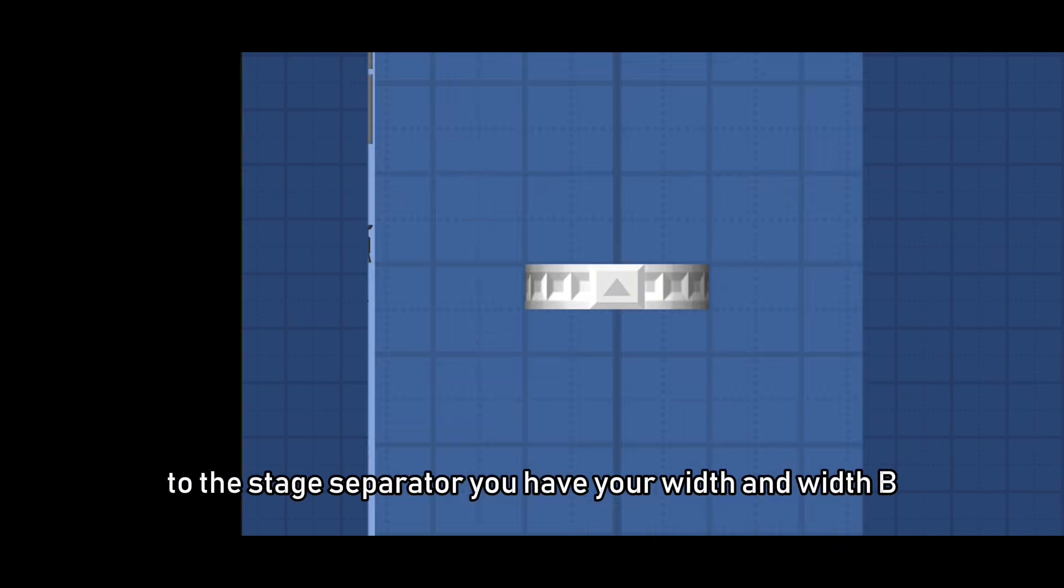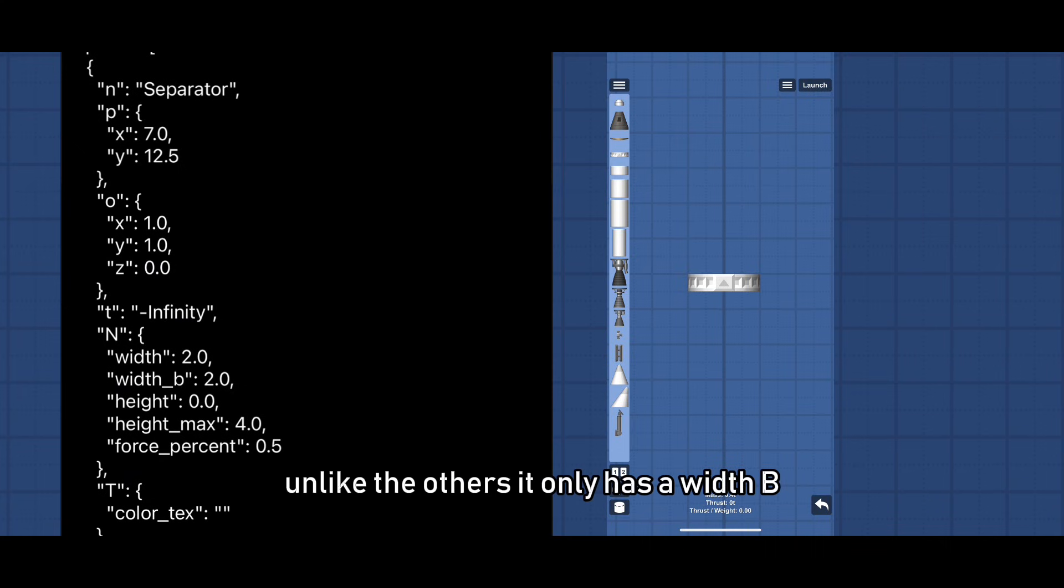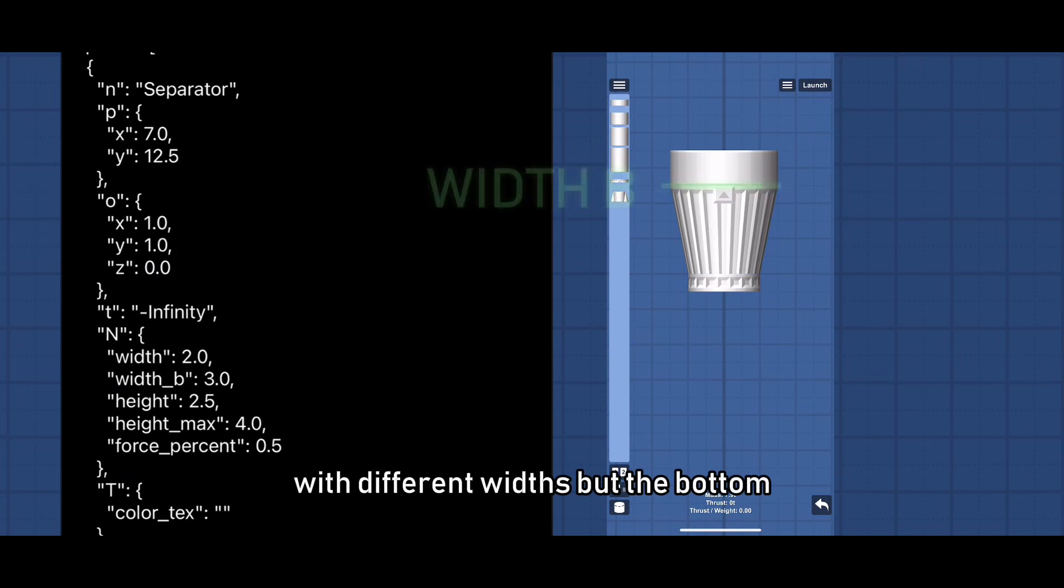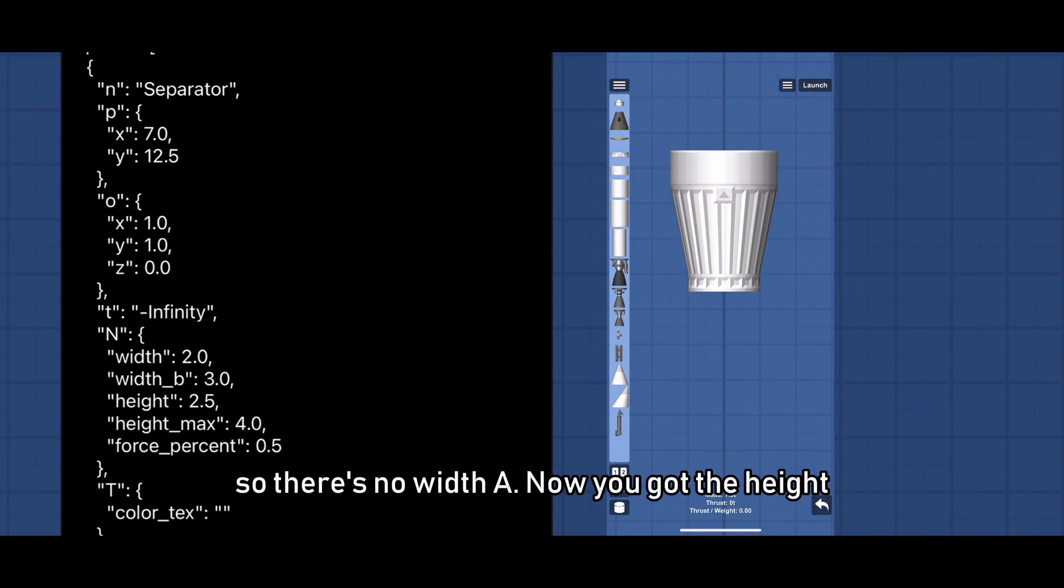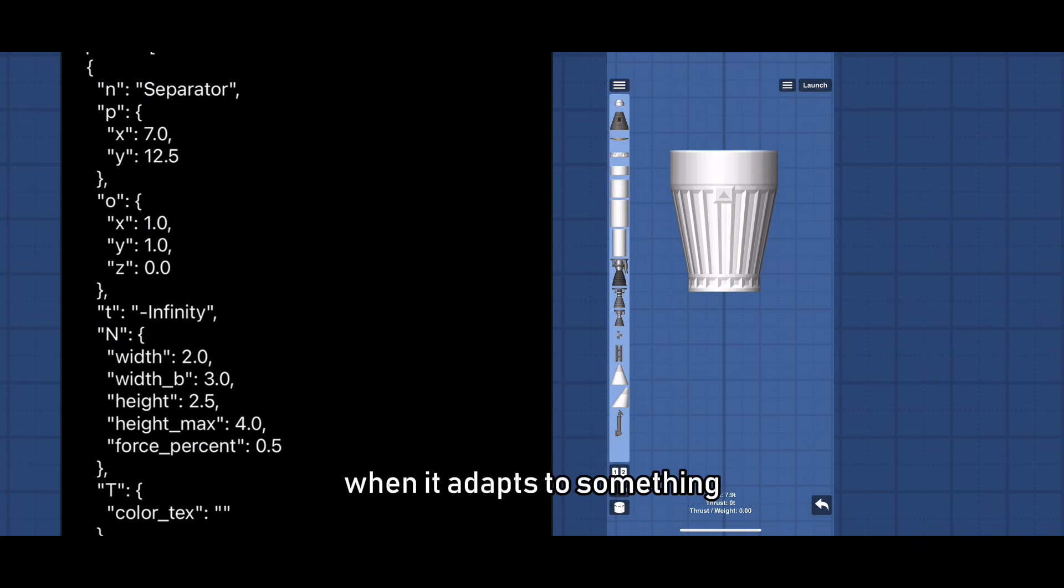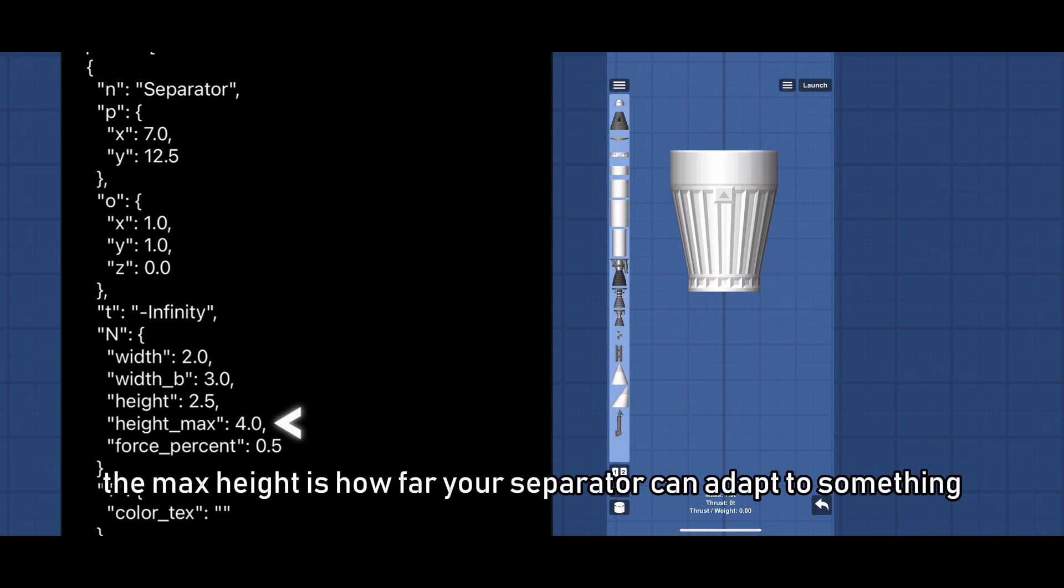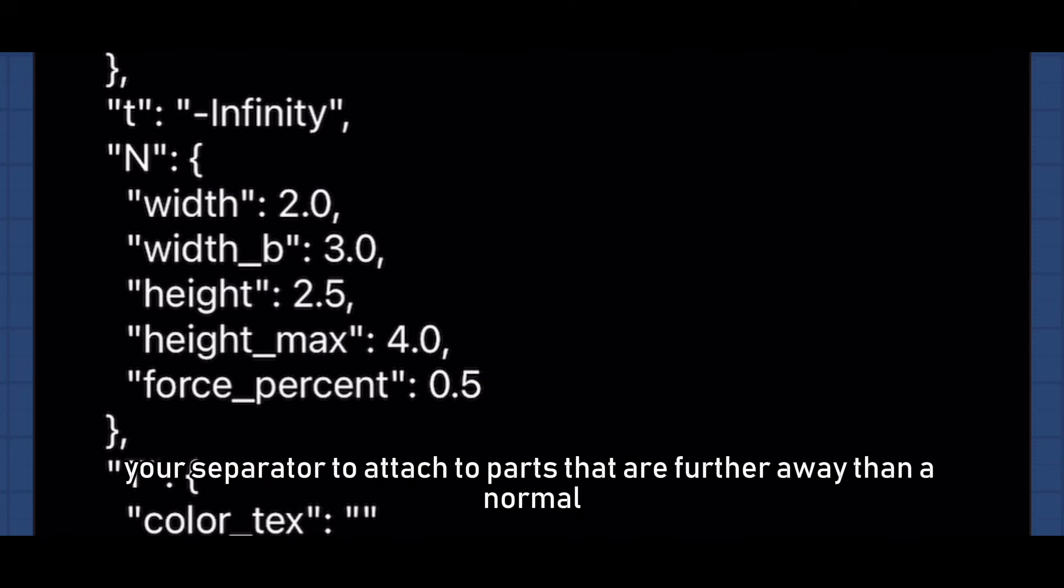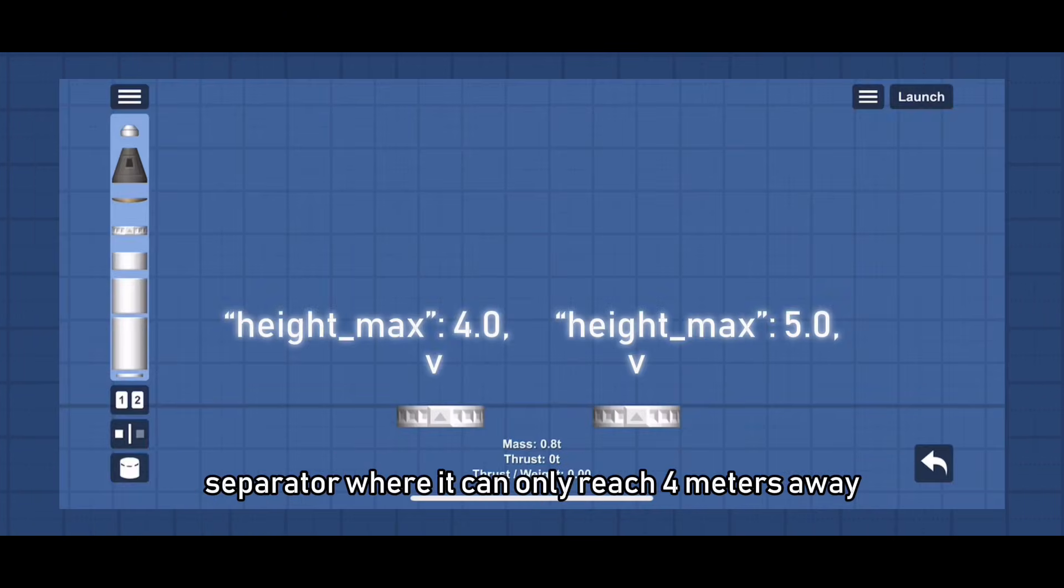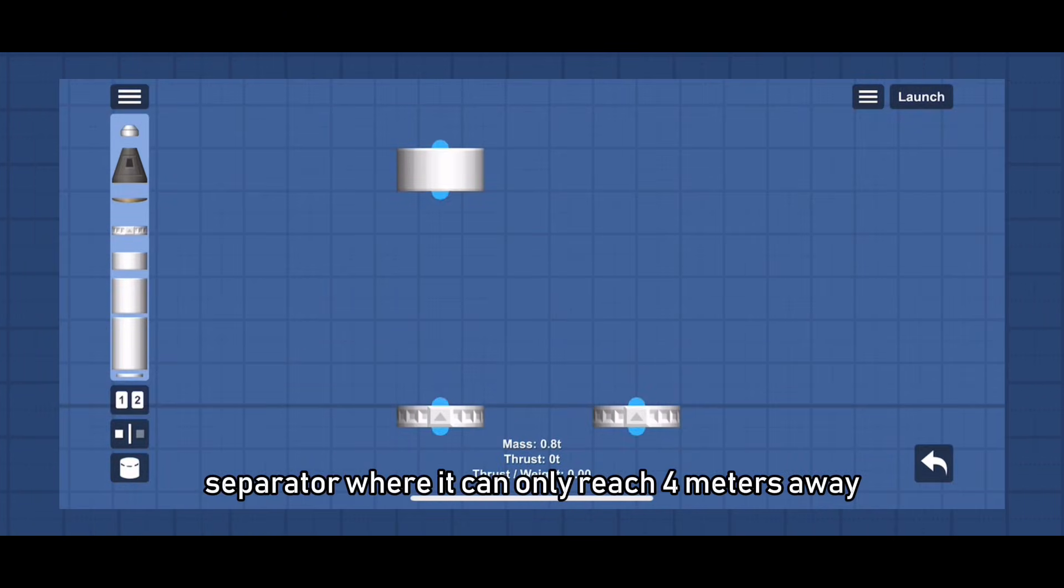To the stage separator, you have your width and width B. Unlike the others it only has a width B because the top of it gets adapted to different parts with different widths, but the bottom which would be width A doesn't adapt to different widths so there's no width A. Now you got the height which measures the height of your separator when it adapts to something. The max height is how far your separator can adapt to something, but increasing it allows your separator to attach to parts that are further away than a normal separator where it can only reach 4 meters away.